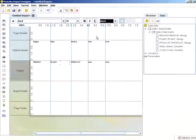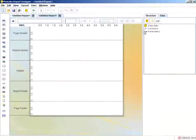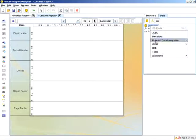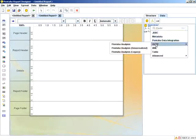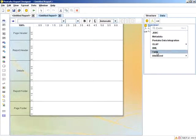What we're going to do next is create a new report, go into data sets, and this time instead of selecting JDBC, I'm going to select table.